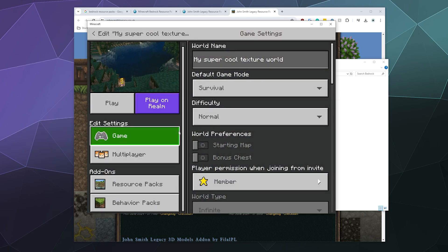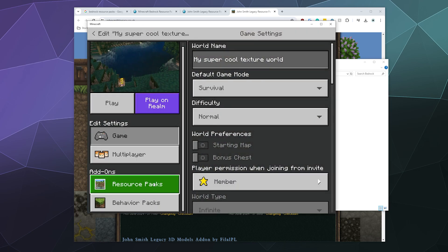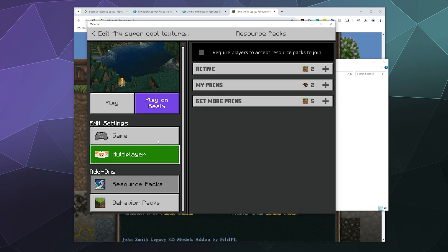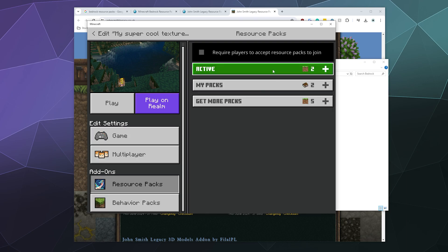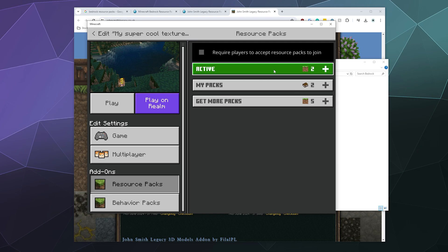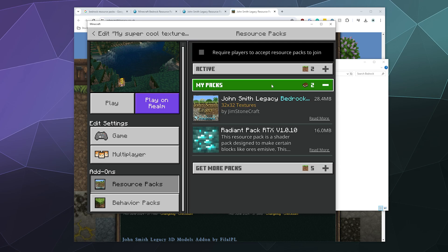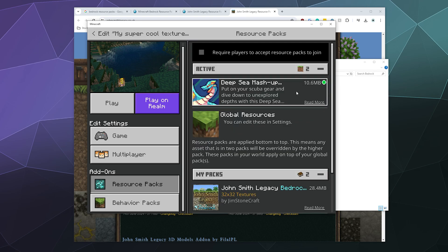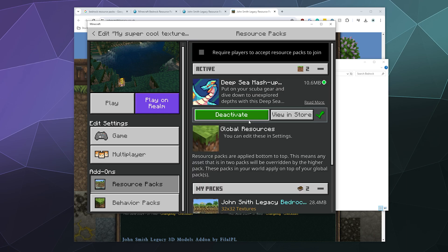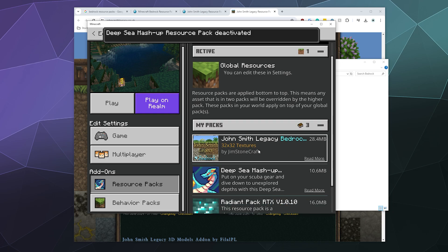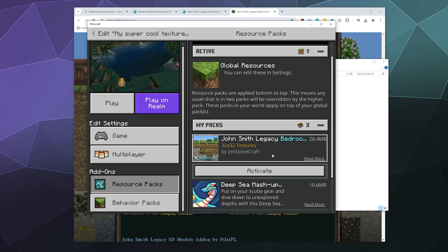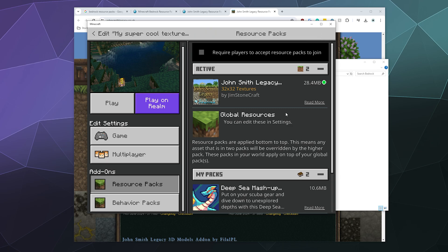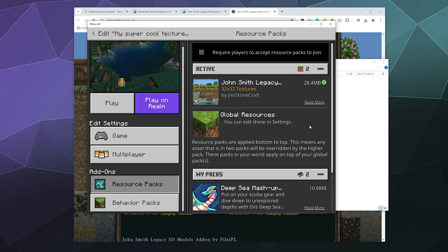And then down here you'll see resource packs and behavior packs. Resource packs are the ones that you have available in order to use. So right now I've got this one available or active, but the one that I want to use is the John Smith one, so I'm going to click it and activate it. Now it's active on this world along with the backup of the global basic resources.